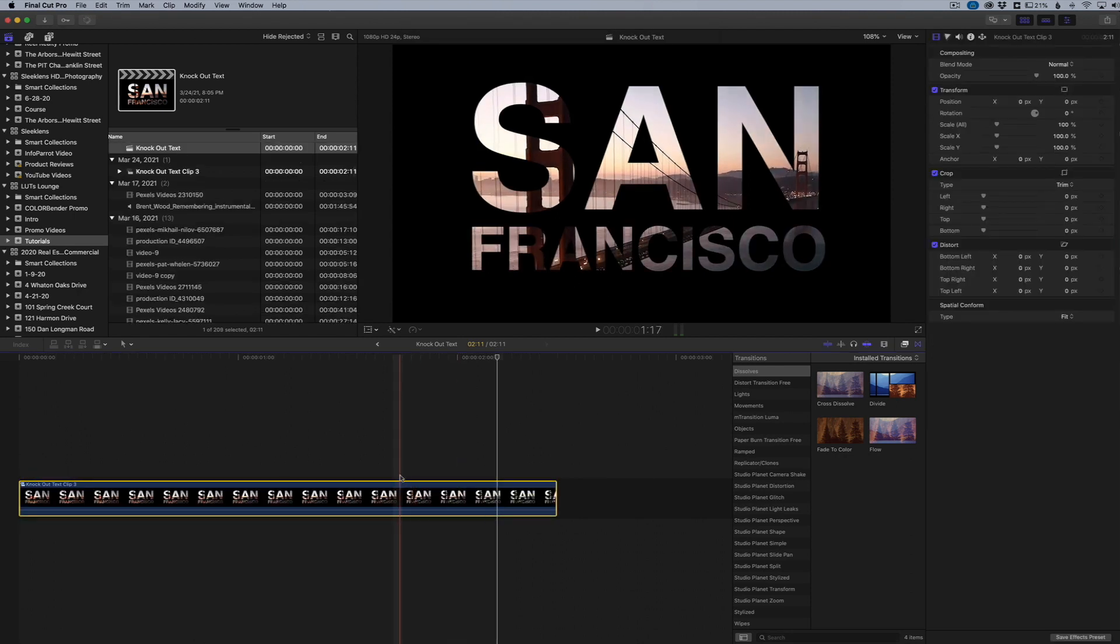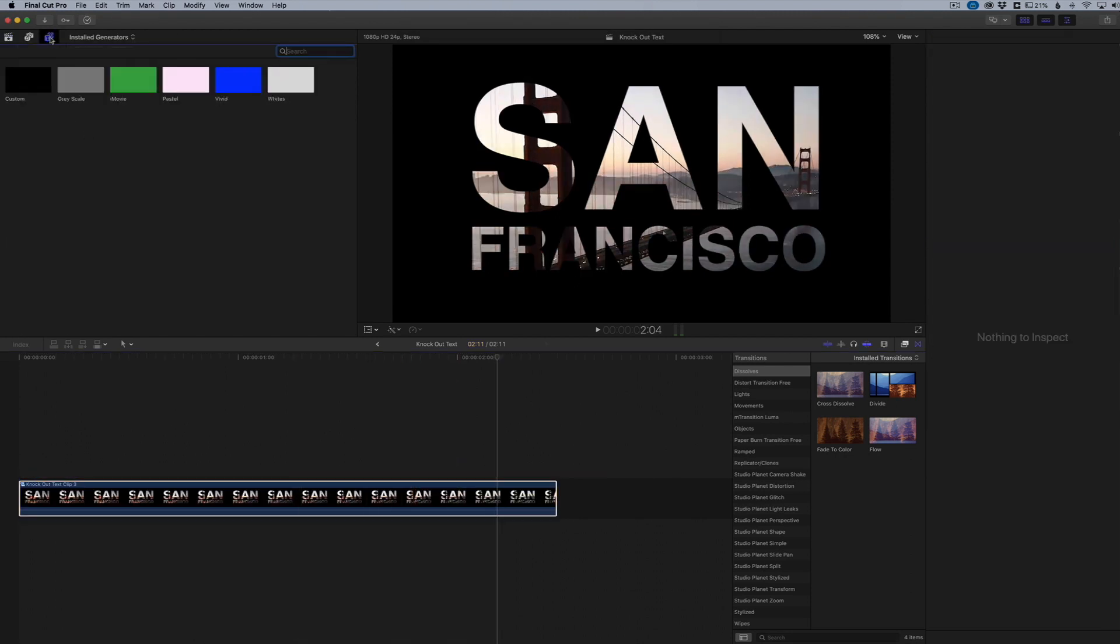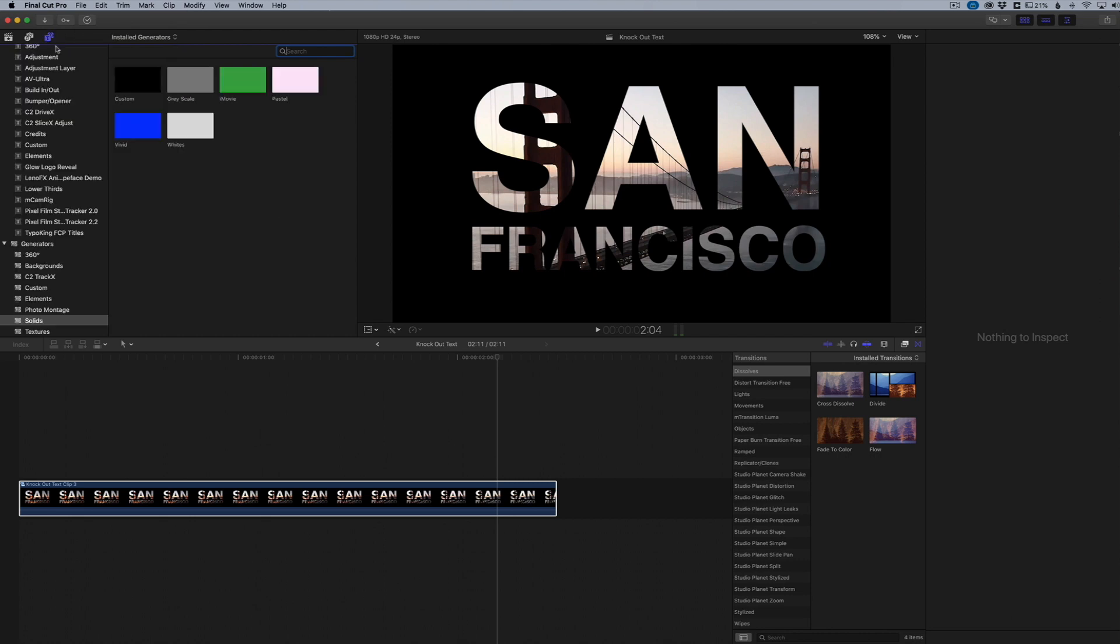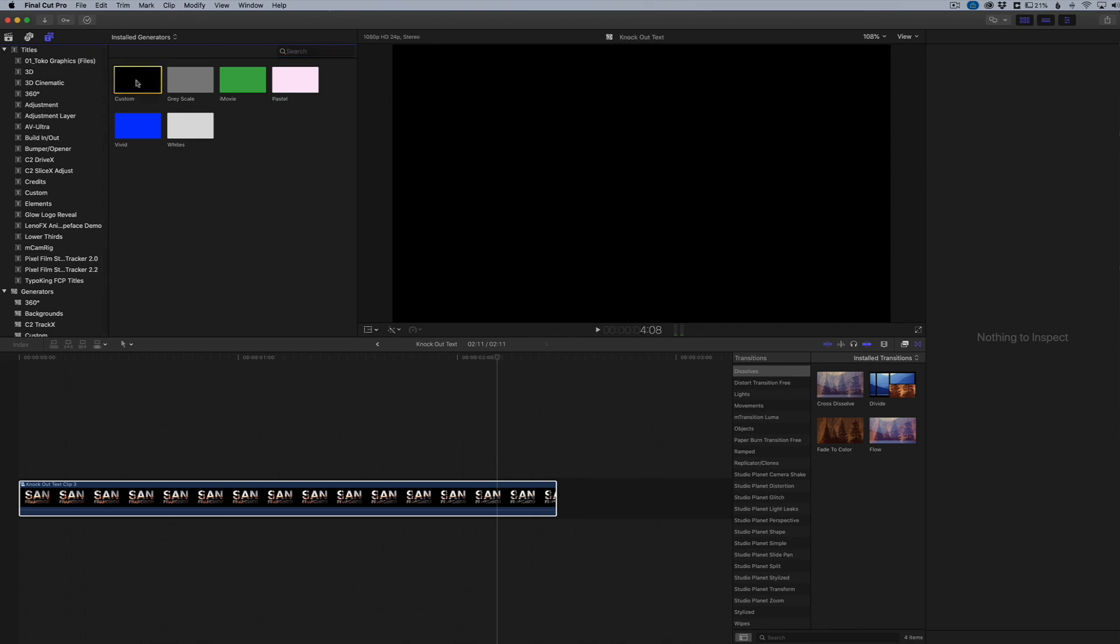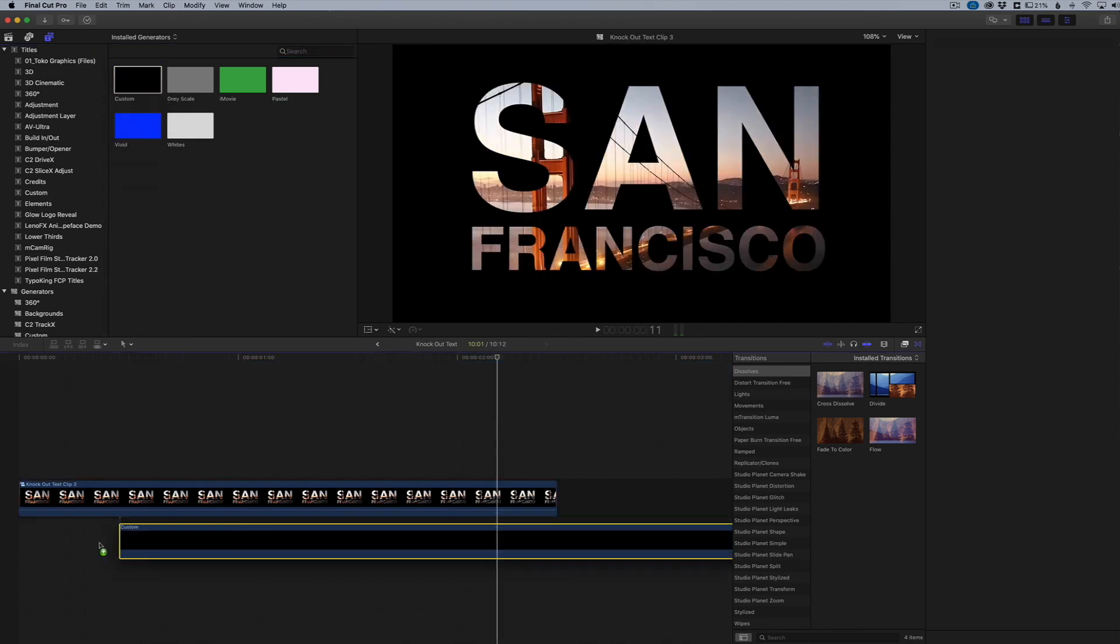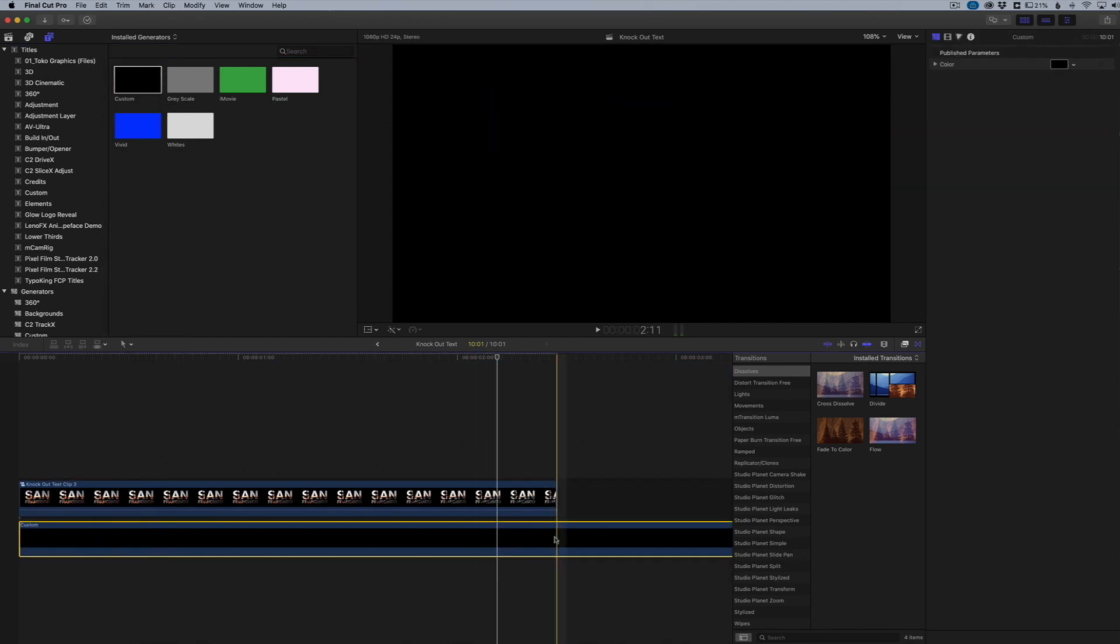That's going to put both of these clips together. Now what we can do is go to our titles library. This is where all of our generators are, our slides, all that kind of stuff. I'm just going to grab a custom slide and put it right underneath, and I'll go ahead and trim it down to where it fits here.